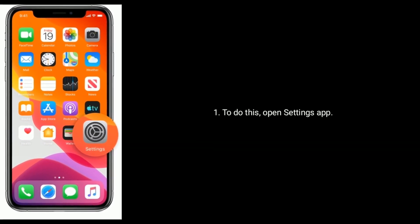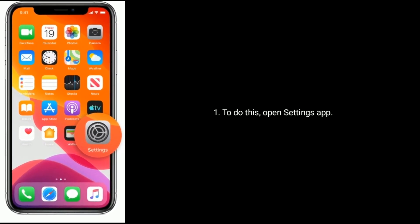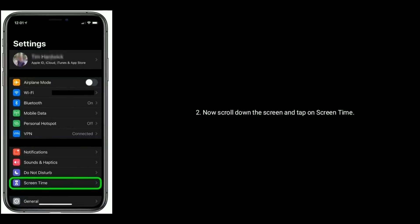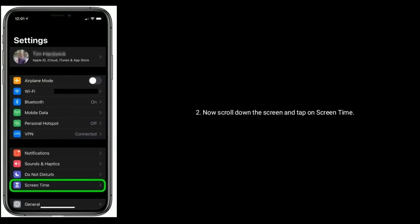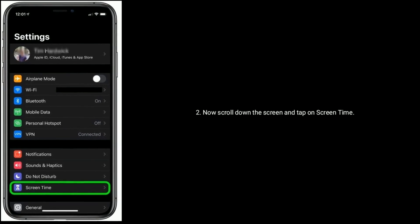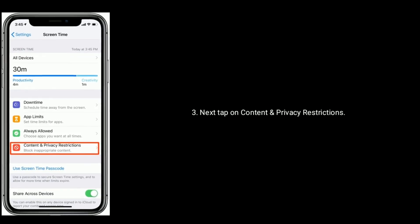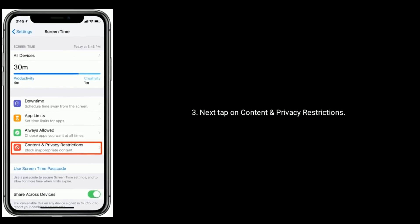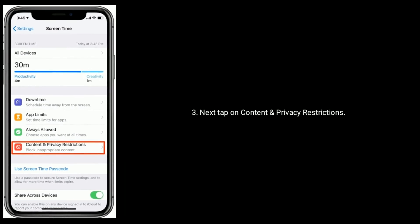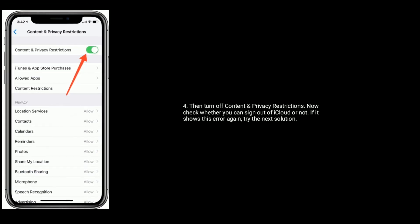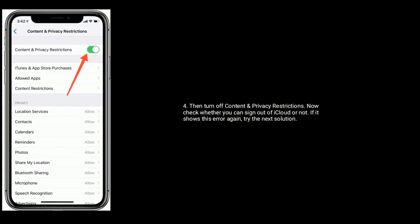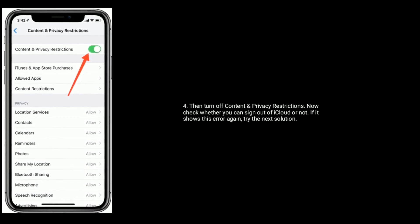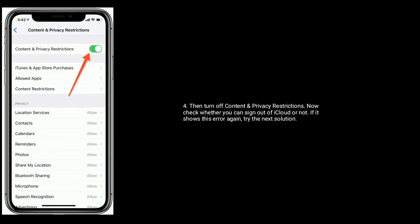To do this, open Settings app. Now scroll down the screen and tap on Screen Time. Next tap on Content and Privacy Restrictions, then turn off Content and Privacy Restrictions. Now check whether you can sign out of iCloud or not.